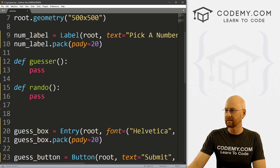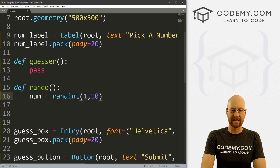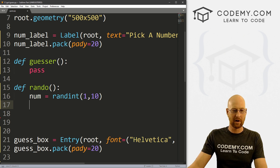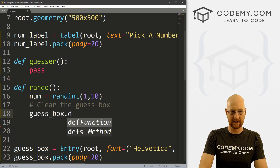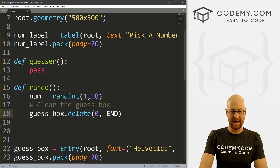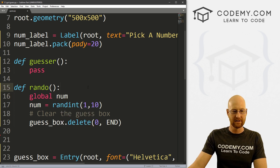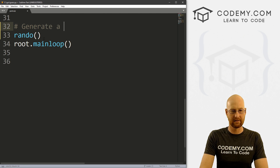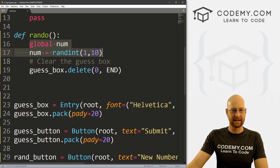Now let's start generating the random number. Let's create a variable called num, and this is going to be randint between 1 and 10. If we're clicking the new number button it means we're starting over, so we probably want to clear our guess box — guess_box.delete from 0 to END. I want this number used everywhere so let's make it a global variable: global num. We want this to run when the program starts, so right above our main loop, we call rando to generate a random number on start.